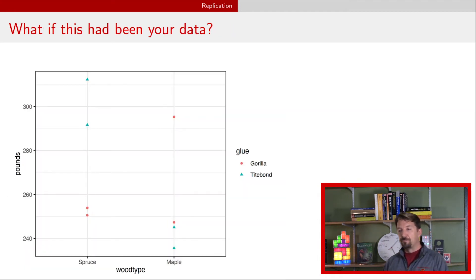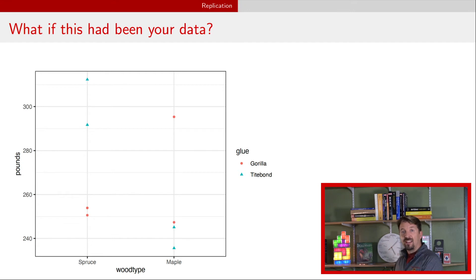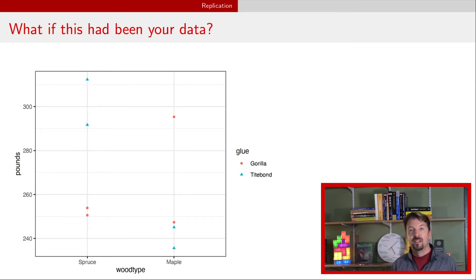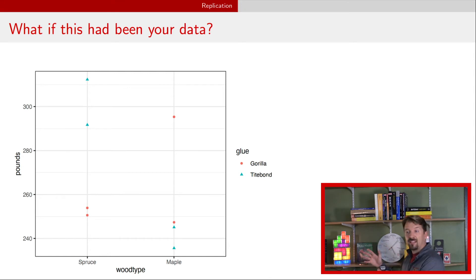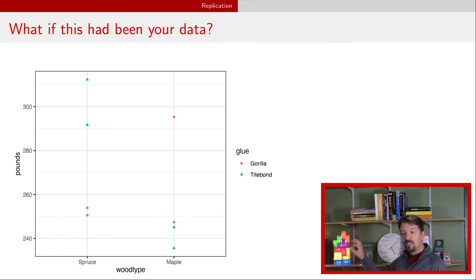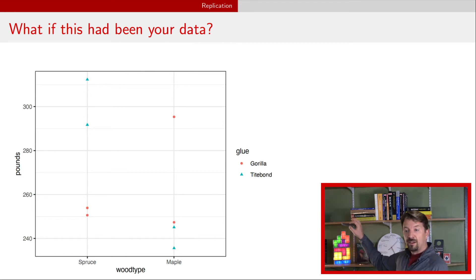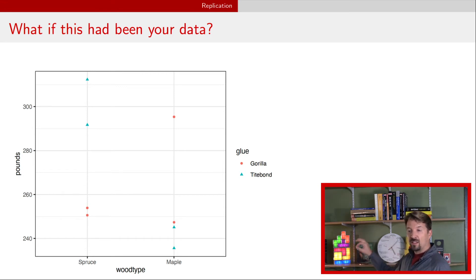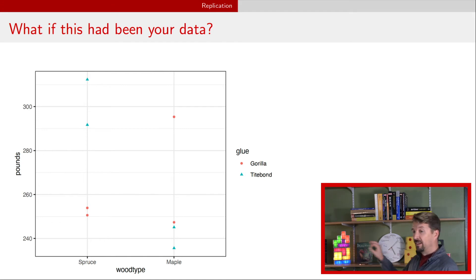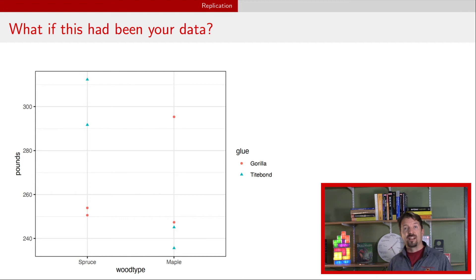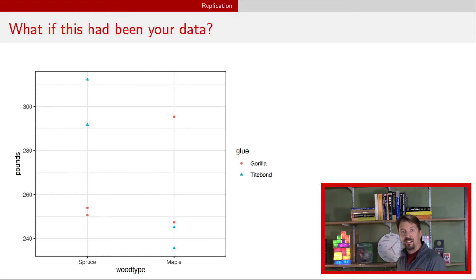That was fine for the data as presented, but let's imagine that the data we actually had was a little bit different. Imagine that these were the data that you actually obtained. Now what we can see is that on the spruce type, TiteBond is much better in terms of higher weight than Gorilla, but on Maple, it's the opposite. On Maple, we had Gorilla being more effective or higher weight than TiteBond.